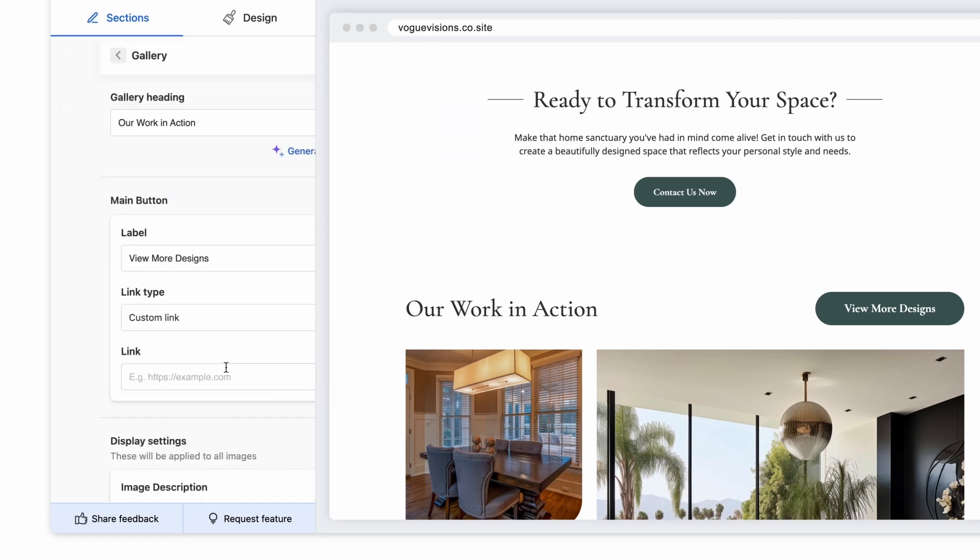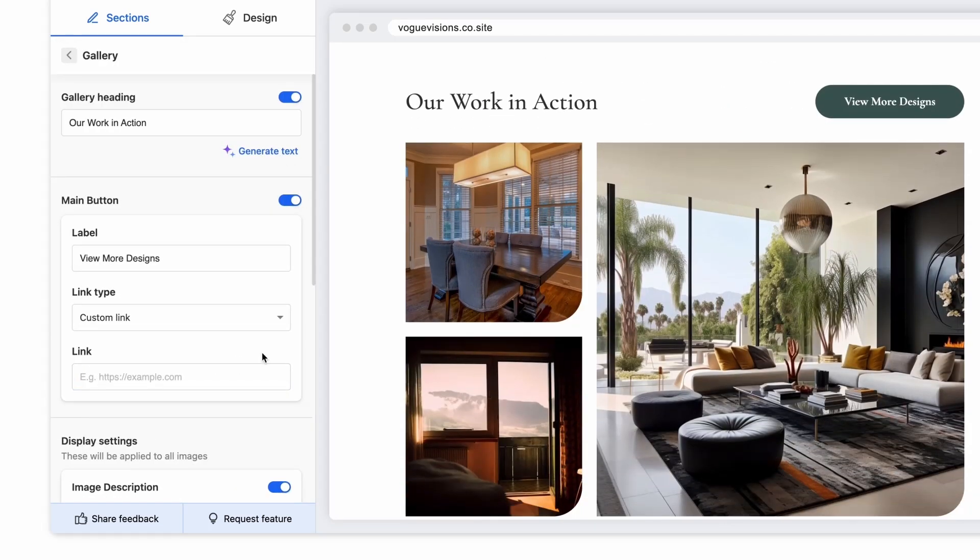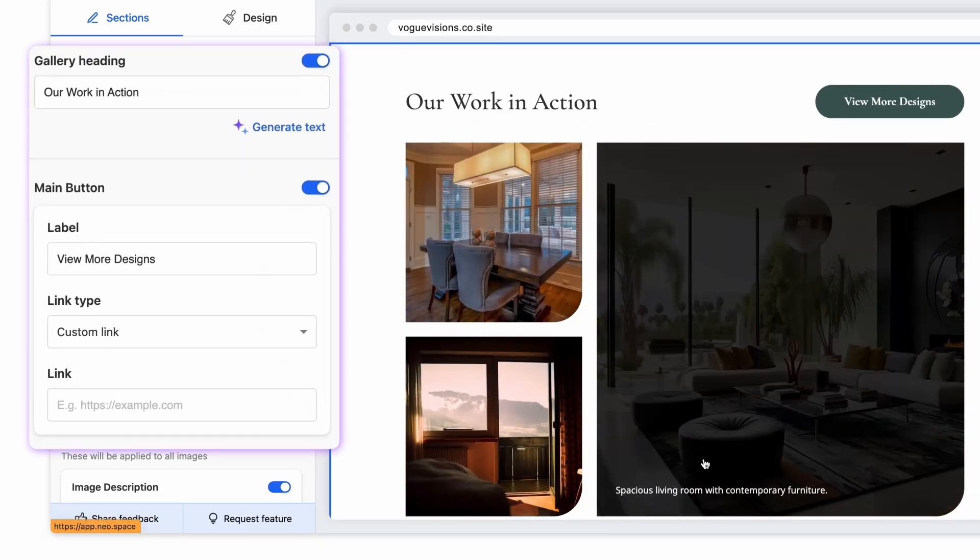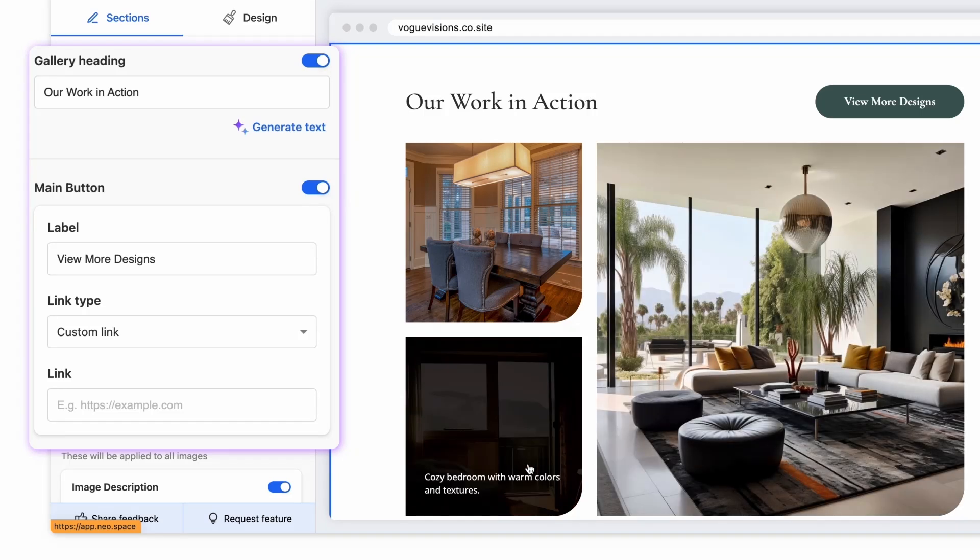Use Gallery to flaunt your projects and showcase your range of work. You can edit the image and description for each item and also add links.